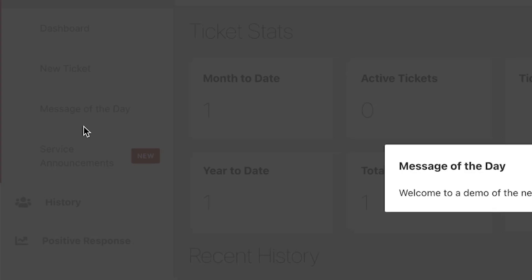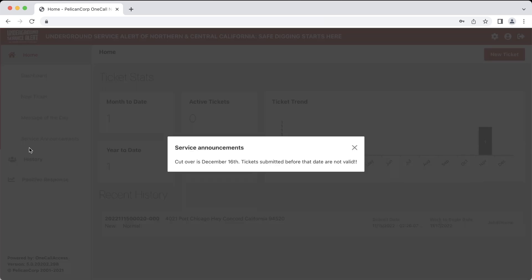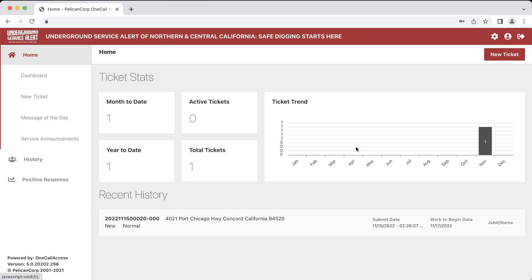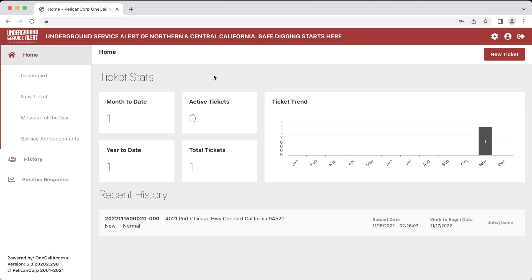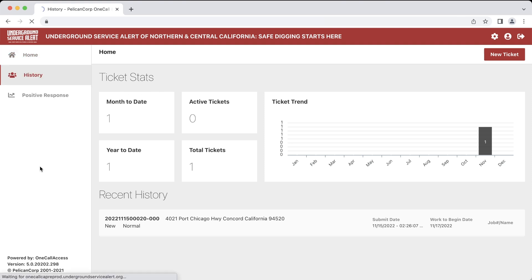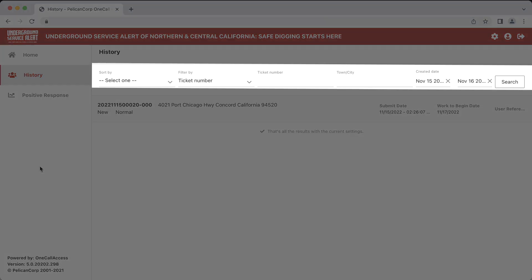We have a welcome message here, and a reminder that any ticket submitted before our cutover date won't be valid. If we click on the History section, we will be able to look at all of our previous tickets. Remember that these tickets will be specific to you and your account. We have options on how to sort and filter the tickets for easier viewing. We can also search for a specific ticket number or a city that the ticket was submitted in.